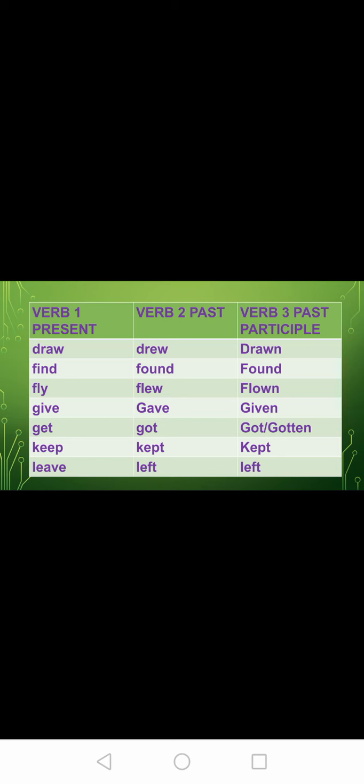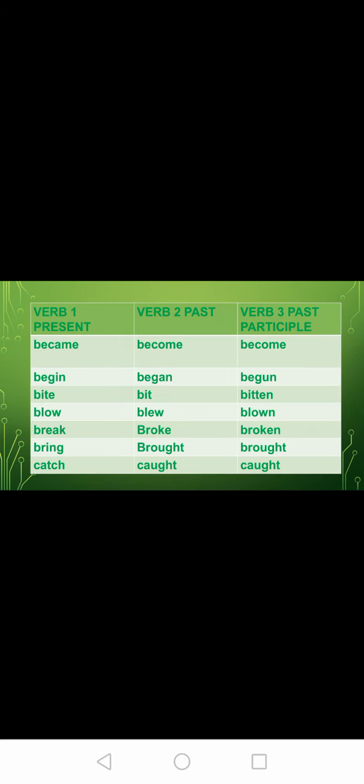Again, V3 of get is both 'got' and 'gotten.' Keep, kept, kept. Leave, left, left. Become, became, become. Begin, began, begun. Bite, bit, bitten. Blow, blew, blown. Break, broke, broken. Bring, brought, brought. Catch, caught, caught.